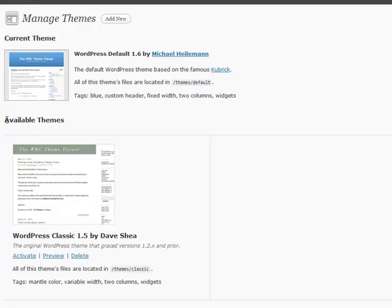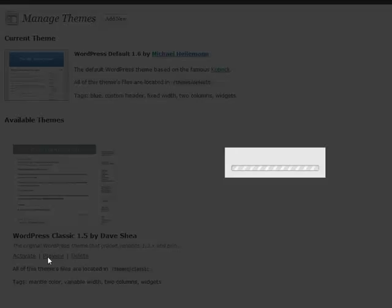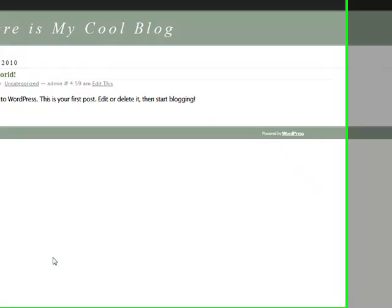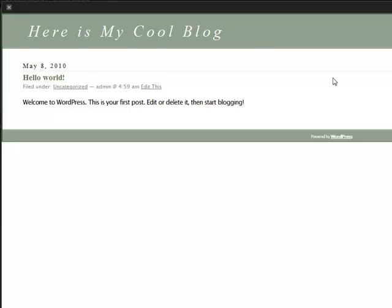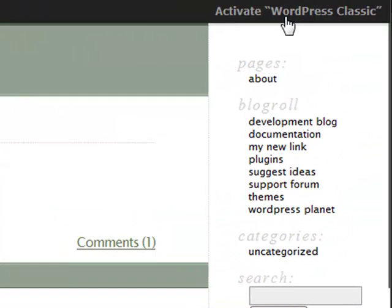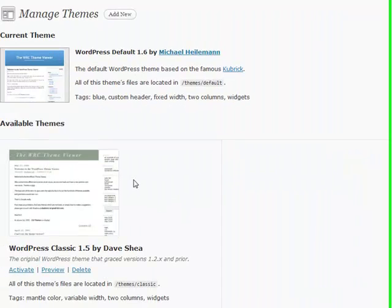If you want to take a look at different themes without having to change your front, you can click the Preview link, and it will pull up a view of what the theme is going to look like. And over here, if you say I do like that, you can click it and click Activate, or you can click the X and get out of there.